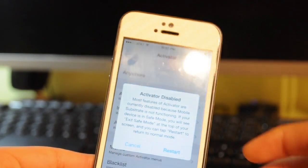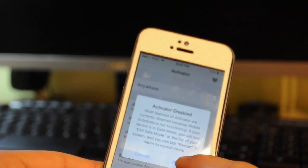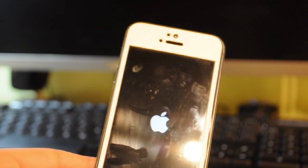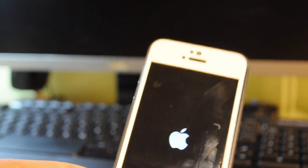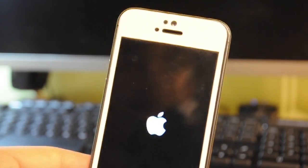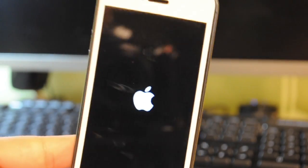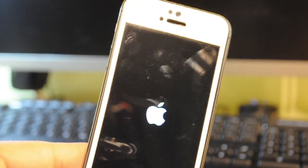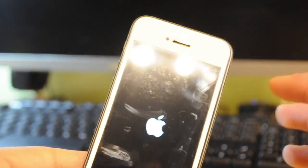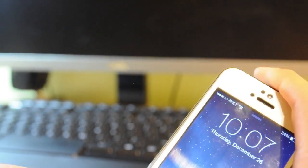And to actually use Touch ID, you need Activator to use it, which is really weird. So I'll show you guys that it's actually not working. So when I long hold, it just brings me to Siri, which is really weird because it just randomly stopped working.